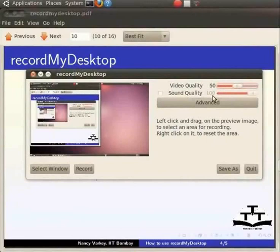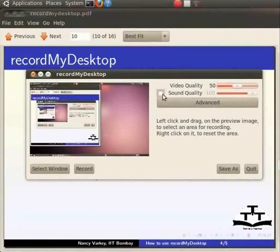This is because the size of the audio stream will occupy only a small part of your resulting file. By default, RecordMyDesktop does not record audio. To enable audio capture, one has to check the box to the left of sound quality.